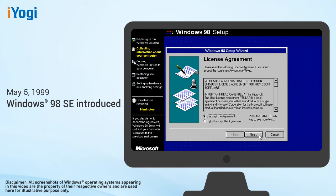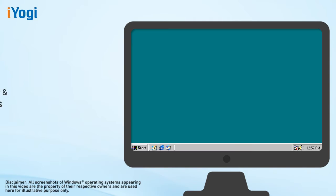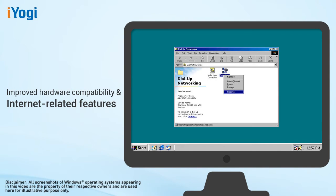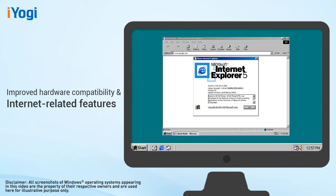The second edition of Windows 98, Windows 98 SE, was released on May 5, 1999. It offered consumers a variety of new and enhanced hardware compatibility and Internet-related features.